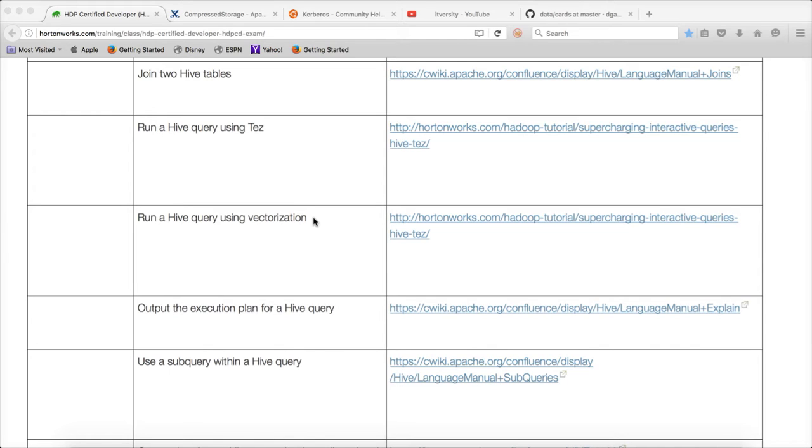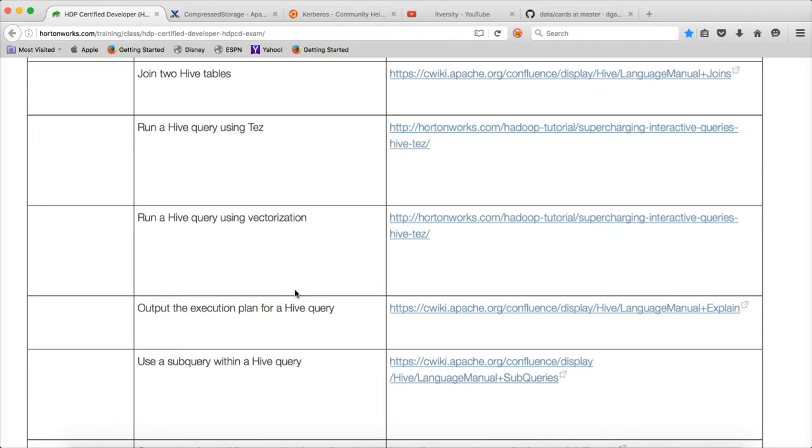In future, if it is required, I will add. But I will try to mix, run a hive query using Tez and output the execution plan for a hive query. So these two are the things which I will try to explain.